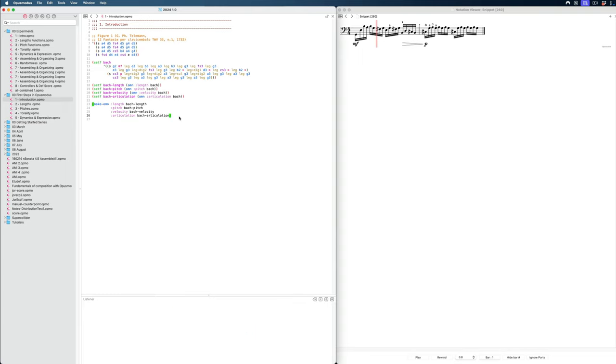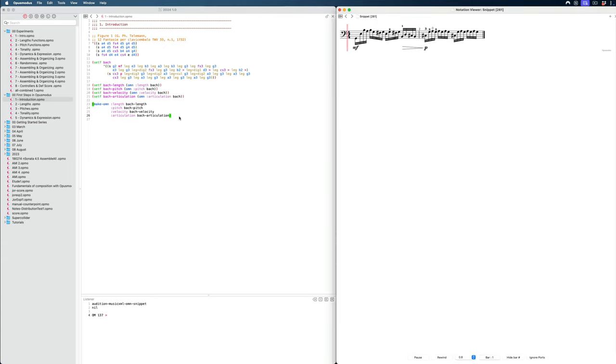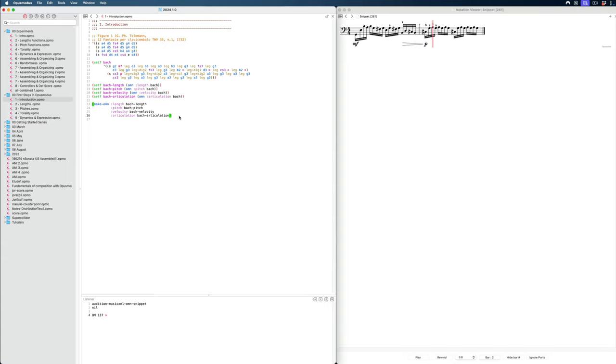And then lastly, we have articulation. So with this, we can now press command one, and then we can play this whole thing again. But the cool thing is, in this case, we can actually start to change some things. So for example, I could set the length here to, well, let's say 16 notes, or we already have 16, let's say 8 notes.